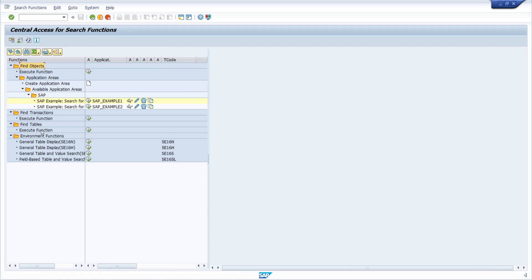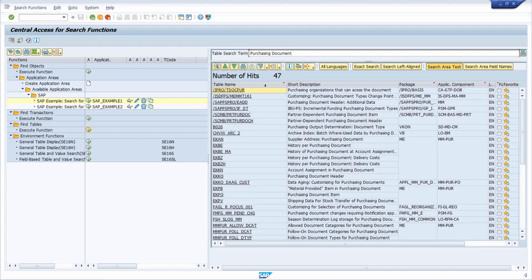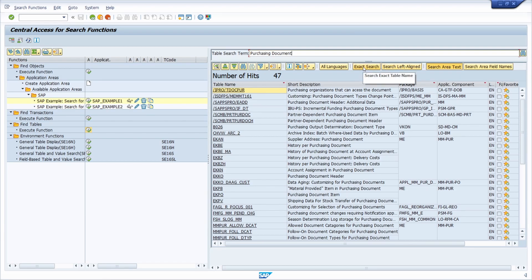In the standard setup there are already some search functions available, for example 'Find Tables'. If you click on the execute function button, on the right side you have the ability to find tables by a search term. For example, entering 'purchasing document' and hitting enter shows all tables containing that term in the short description. You can also search based on table name — either a left-side search or an exact search.